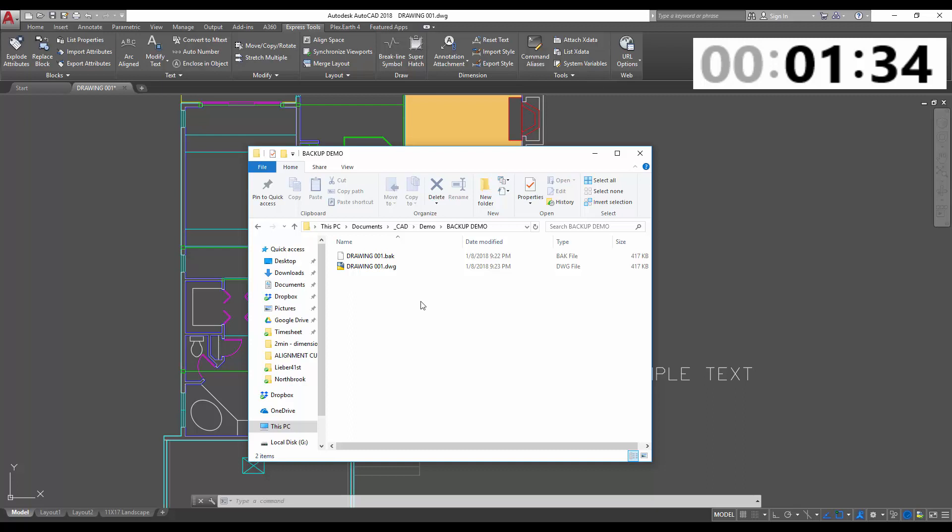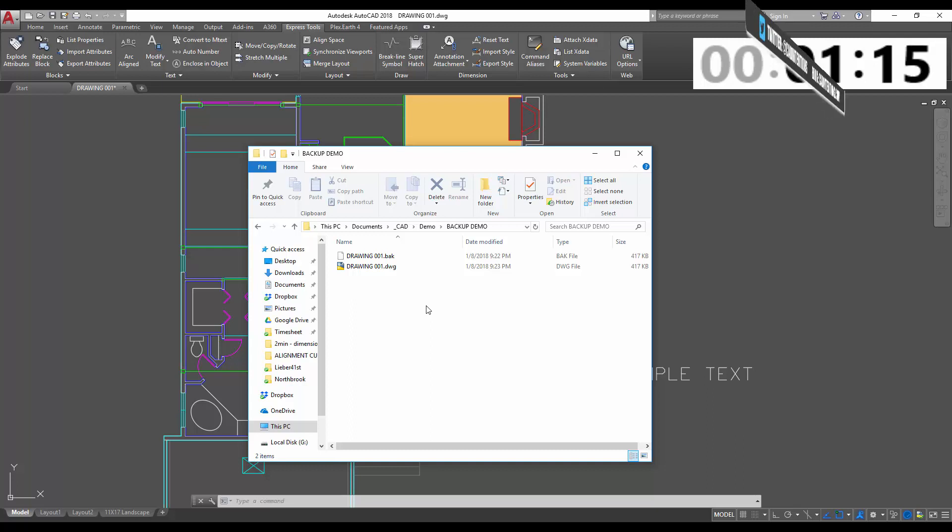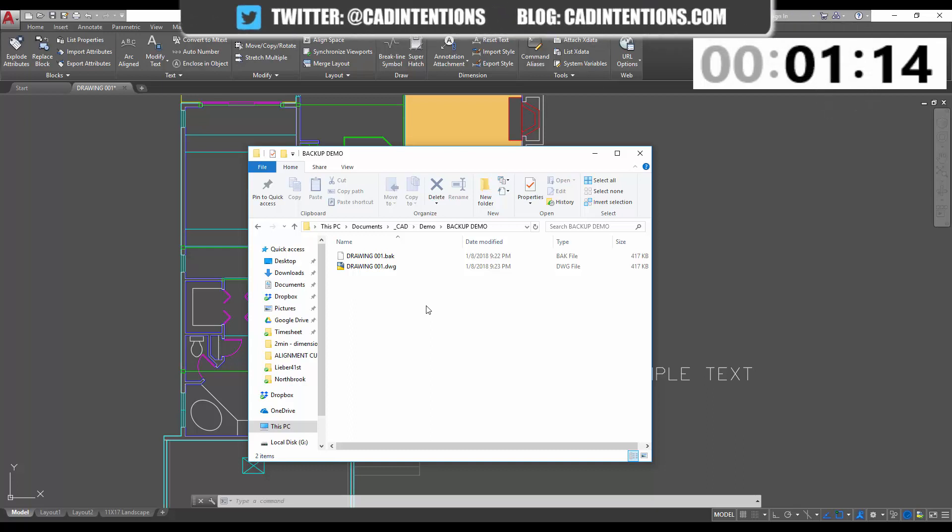So these are going to be useful if you've lost your drawing, it's been corrupted, there's an error, or you just want to go back to the last version really quickly—maybe you accidentally saved something you didn't want. The issue is that once you've saved again, it's going to overwrite your .bak. So this is the last save before your current one. If you save twice, it's going to be overwritten.